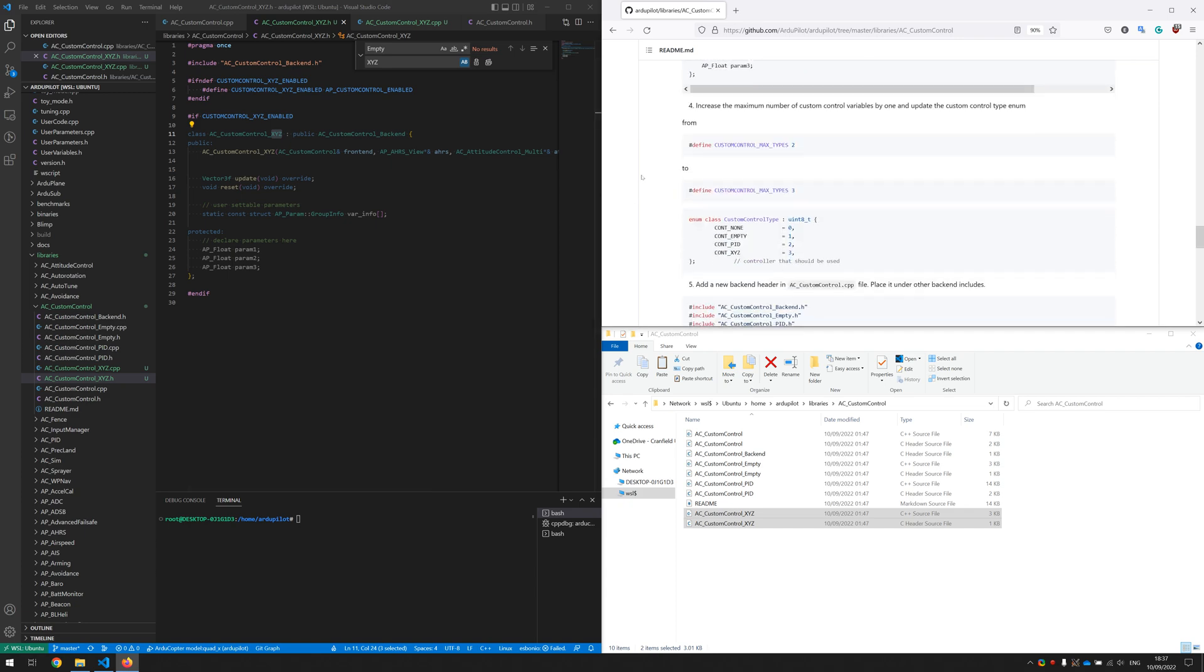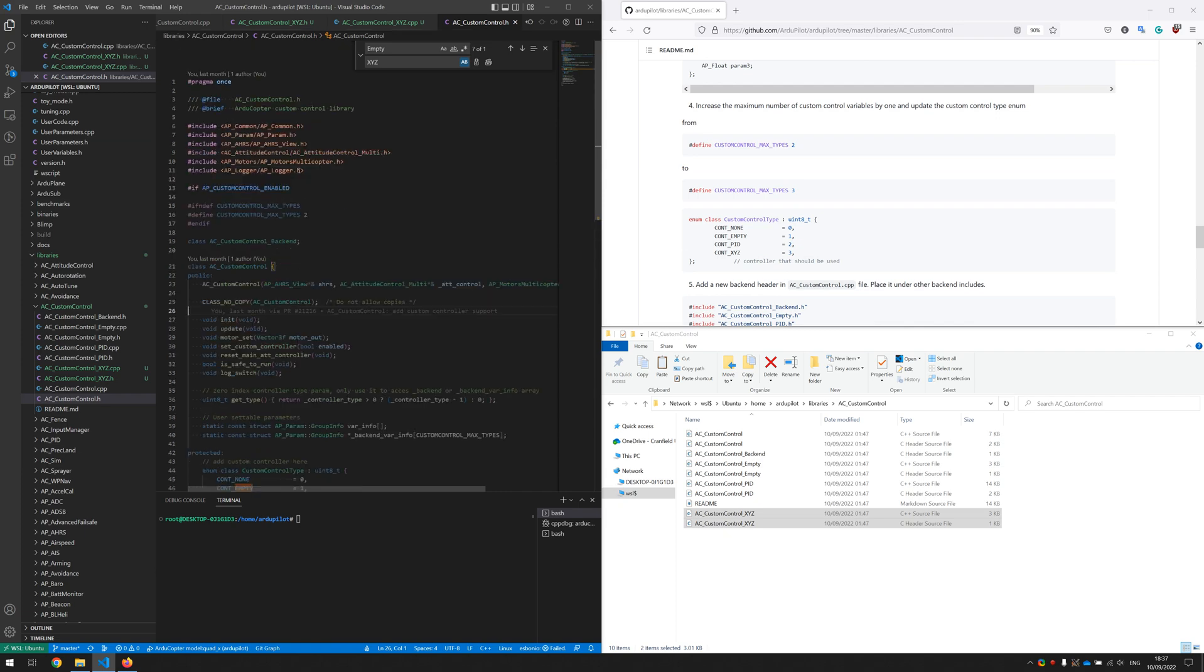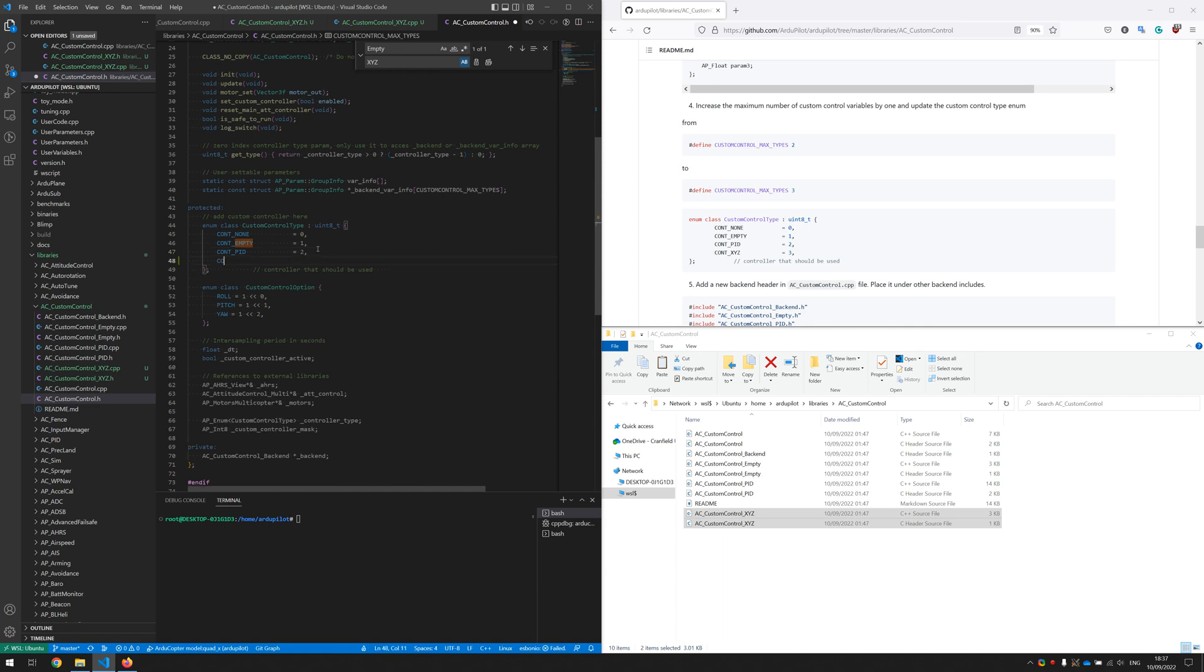And in the next step we will go into the frontend library and increase maximum number of controller backend at our new